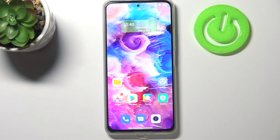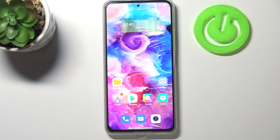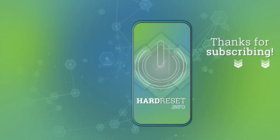That's all — this is how to virus scan your Xiaomi Mi 11i. Thank you so much for watching. I hope this video was helpful, and if it was, please hit the subscribe button and leave a thumbs up.